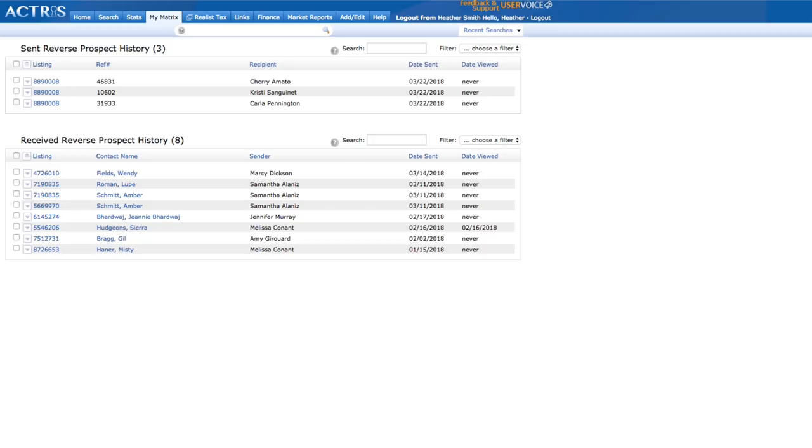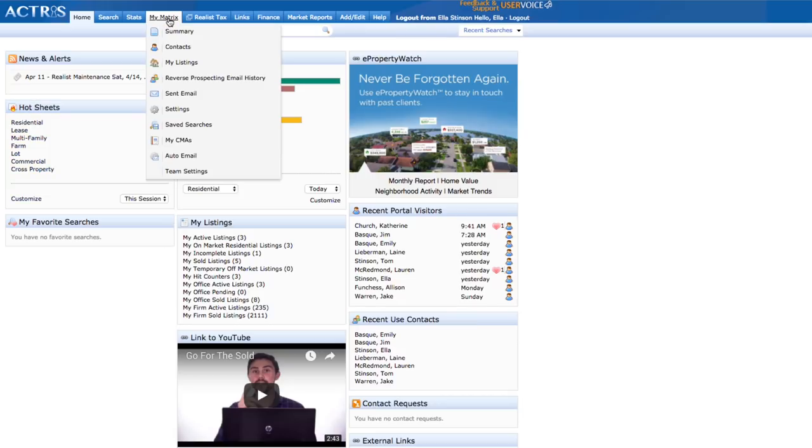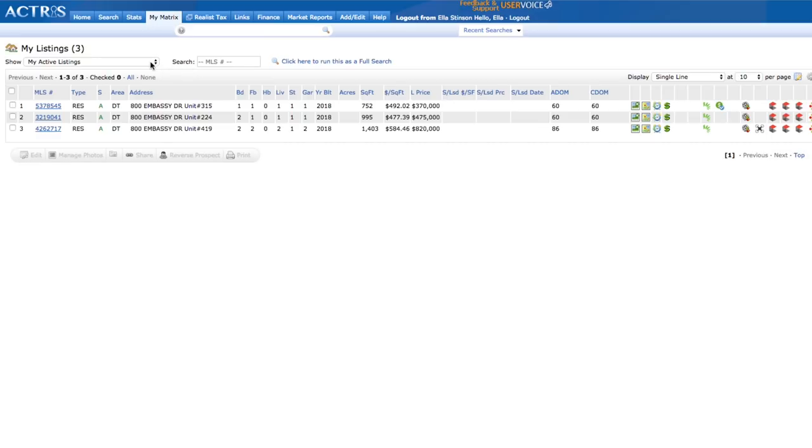And finally, the hit counter. We're still working on integrating the Billboard Top 40 hits directly into Matrix, but until then, hover over My Matrix and select My Listings. From earlier, we're still on the My Active Listings menu. Click that drop-down menu to show your other options.